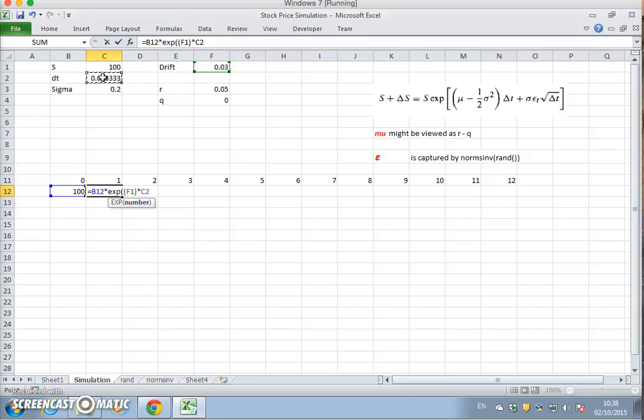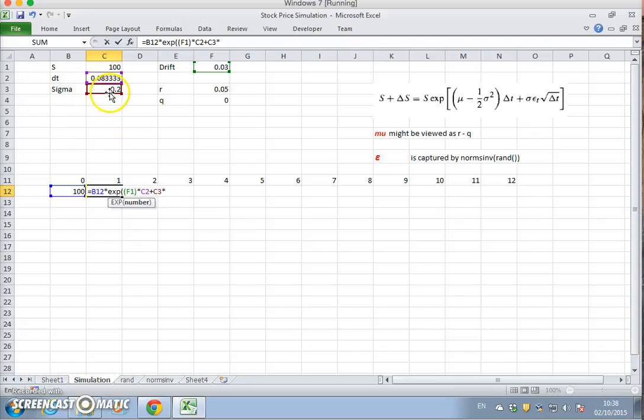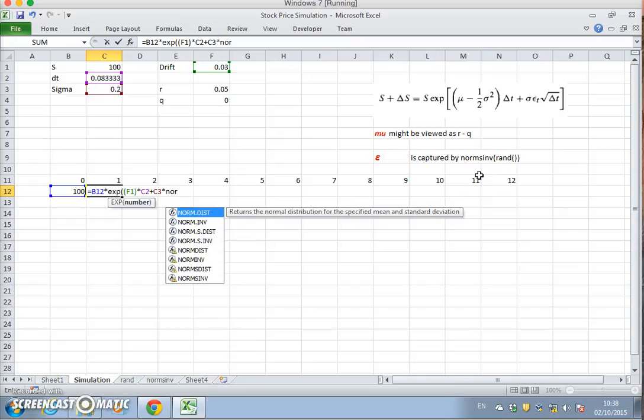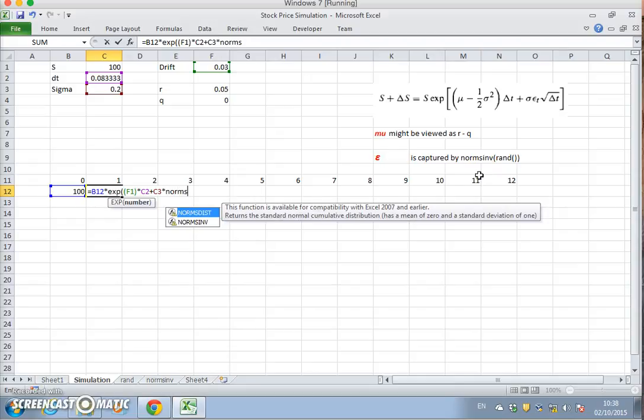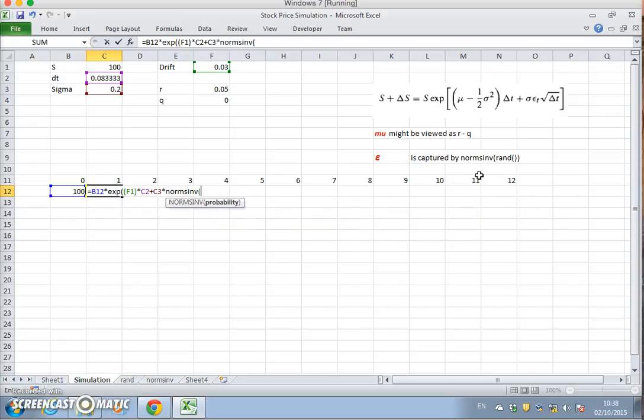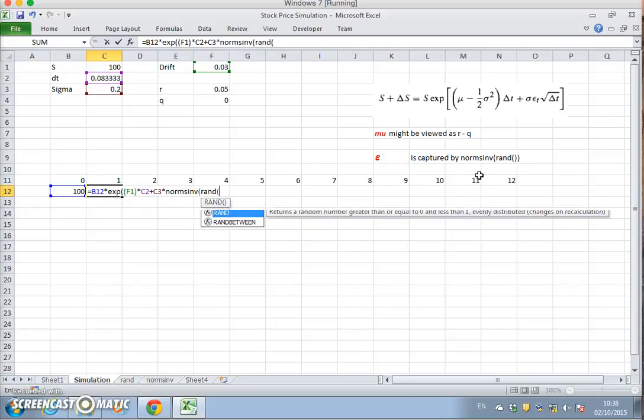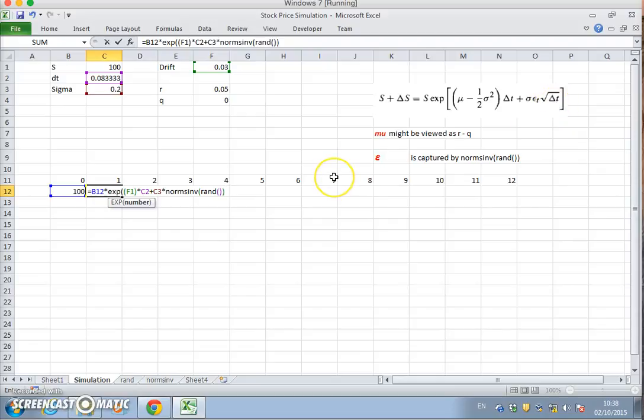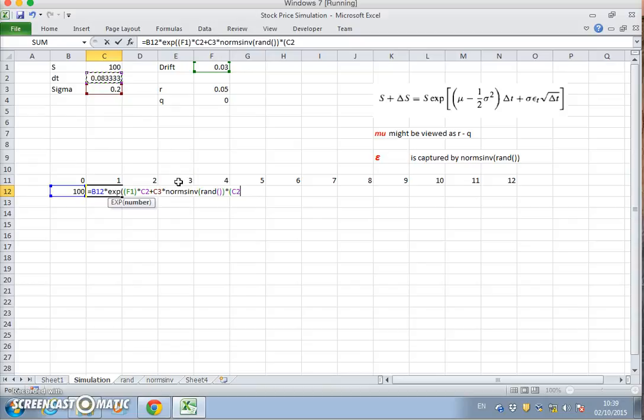And then we add sigma, which is 0.2, multiplied by a random shock which conforms to normal distribution, so that's captured by NORMSINV(RAND()). And we multiply that by the square root of the change in the time period, so multiply by 1 over 12 to the power of a half.